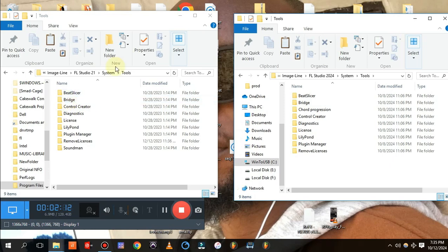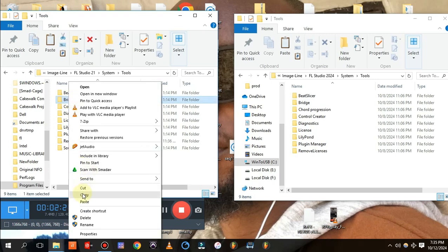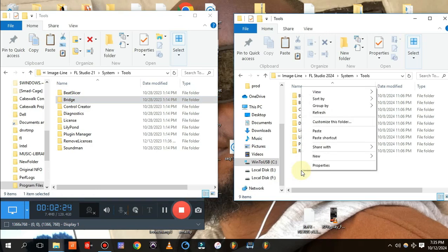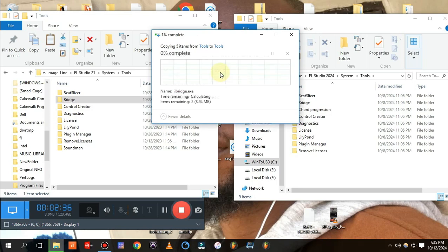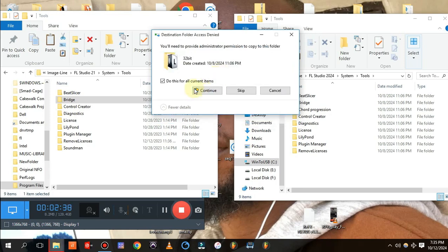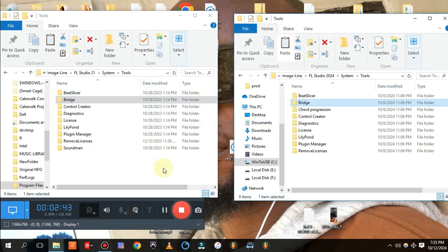For FL21 — or whatever later version you have — right-click on the Bridge folder and copy it. Then come to the System folder of FL24 and paste it. It will ask you about files with the same names. All you need to do is replace the files in the destination — do this for all current items and continue. It has replaced successfully.